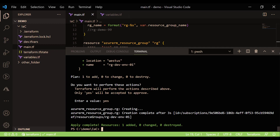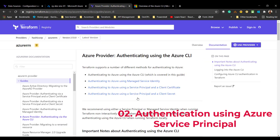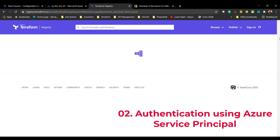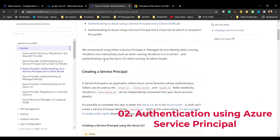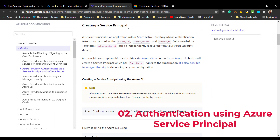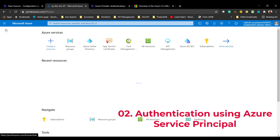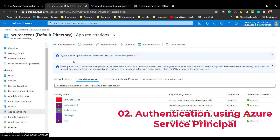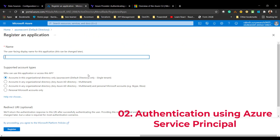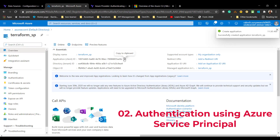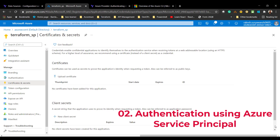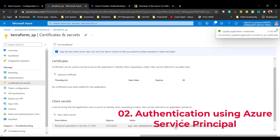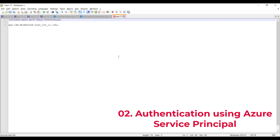That was option one. The next option is to authenticate using a client ID and secret, also known as a Service Principal. To do that, first we need to create a Service Principal in Azure. Go to Azure Active Directory, then App Registrations, and create one — I'll call it 'terraform'. Copy the application ID, then create a client secret and copy the secret value. These two values will be used to authenticate.